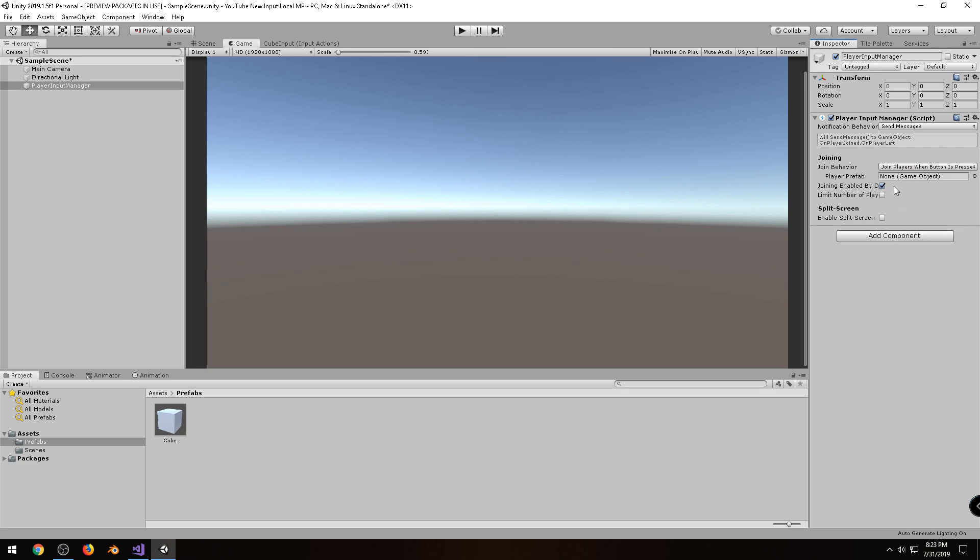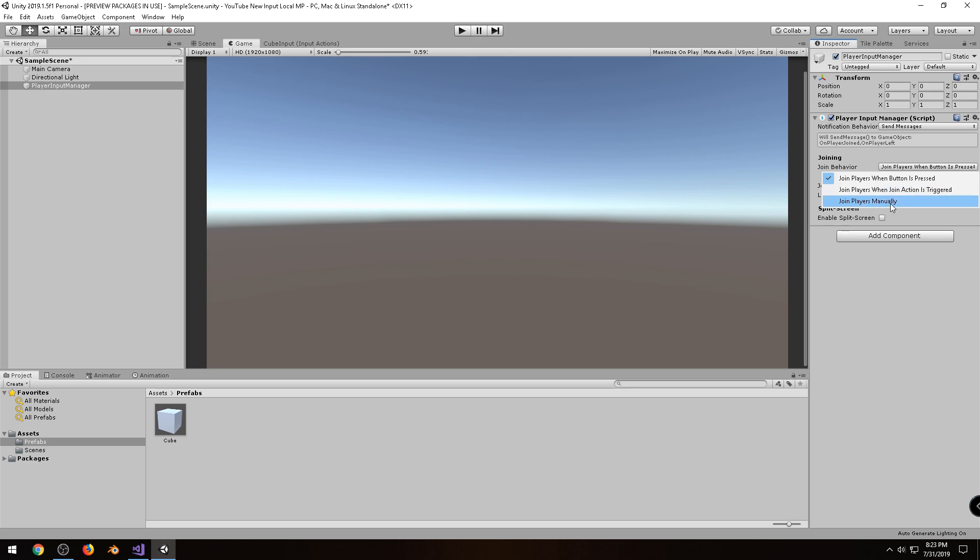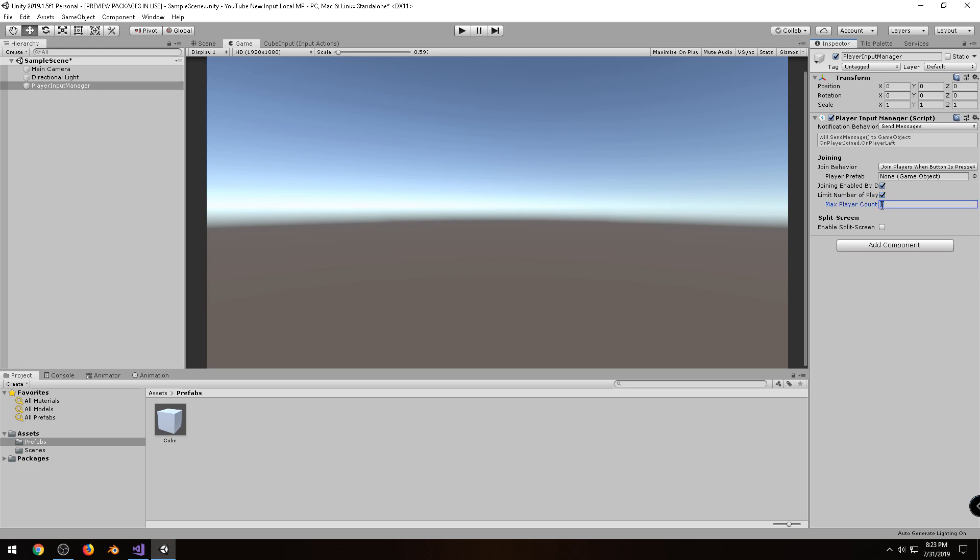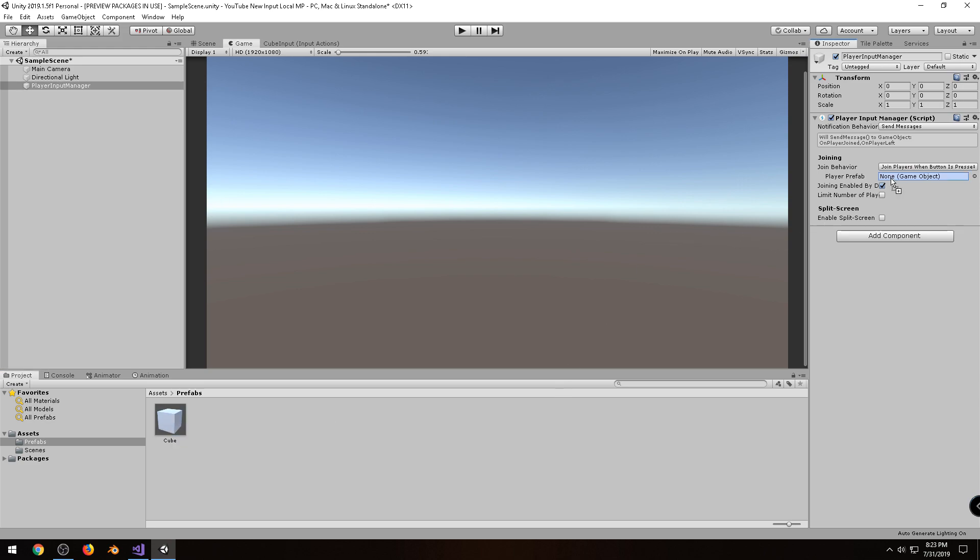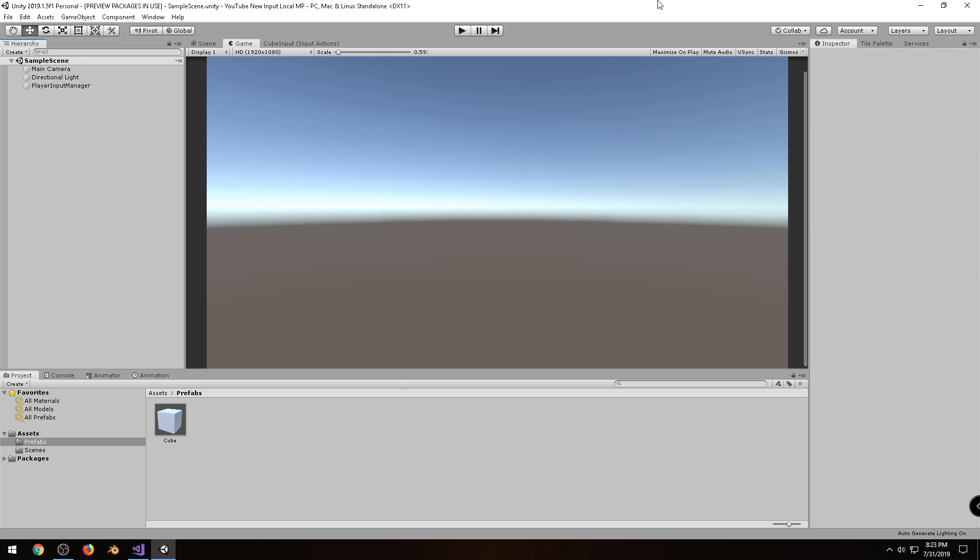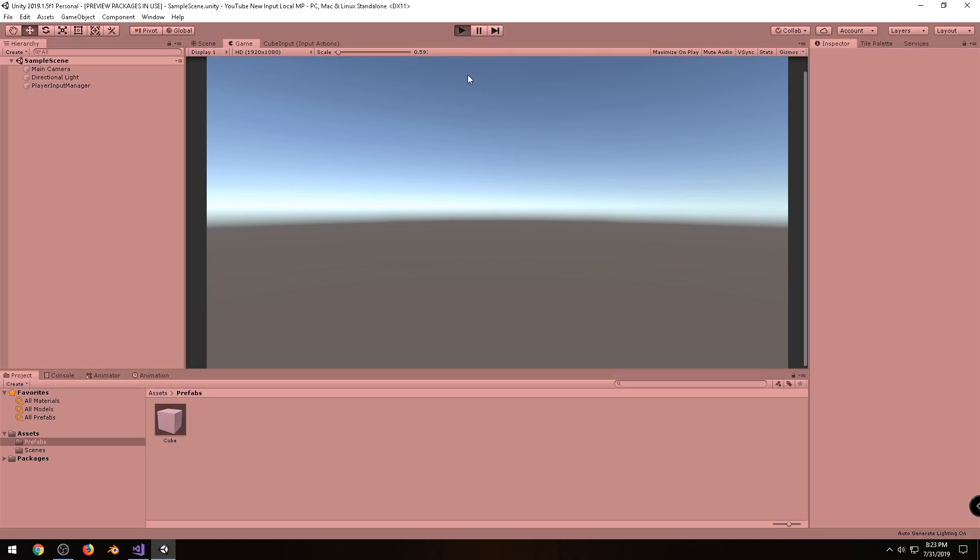And you'll notice something right away that says join behavior here. It says join players when a button is pressed. There's also two others you can choose from, but I'll leave it at that. And you can actually limit the number of players too. So if you only wanted to limit to, say, two people, that would be your limit. I'll uncheck that for now. But it's expecting a player prefab. So let me drag my cube into there. Alright, I'll save my project. And now I will click on play.